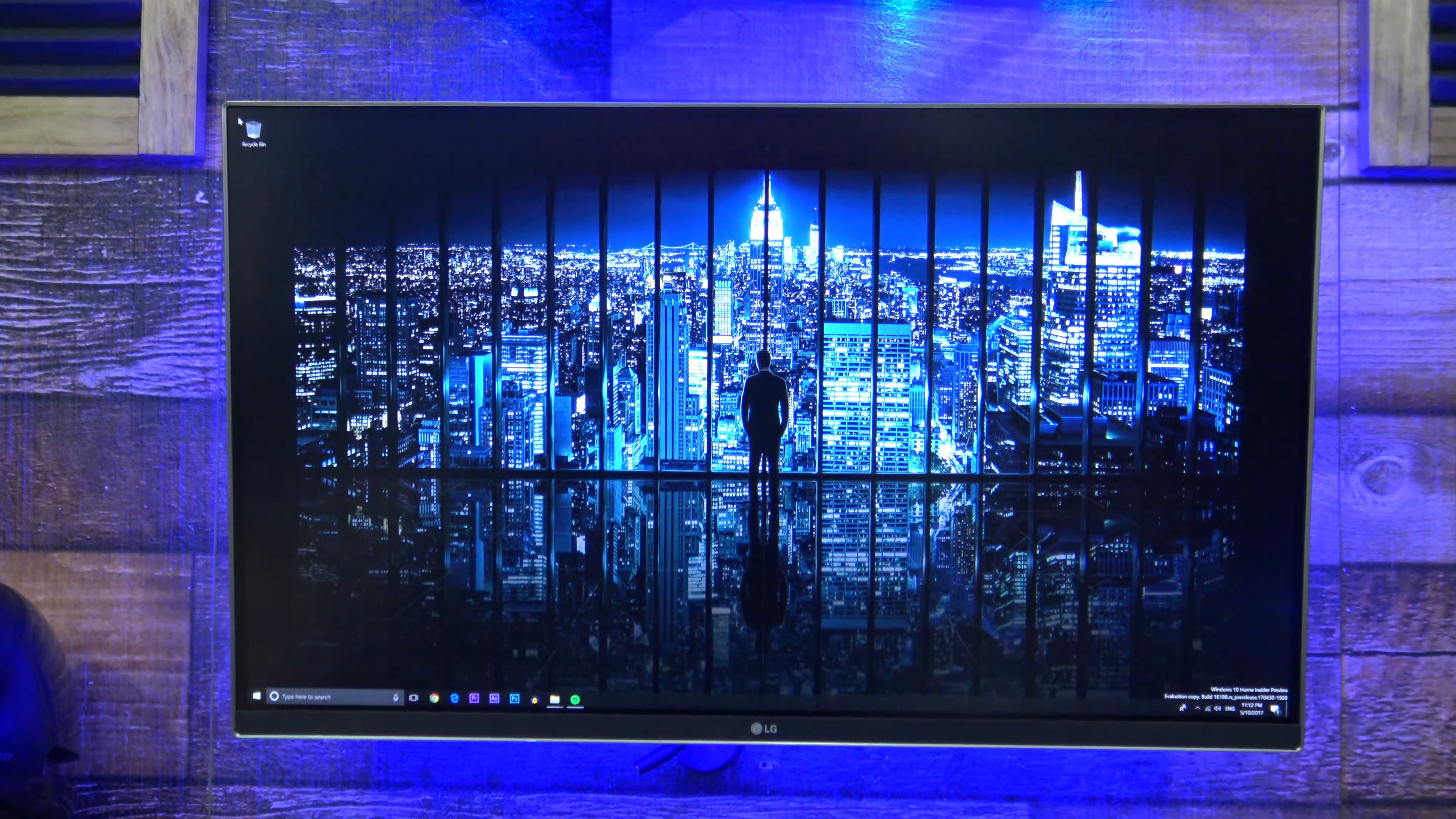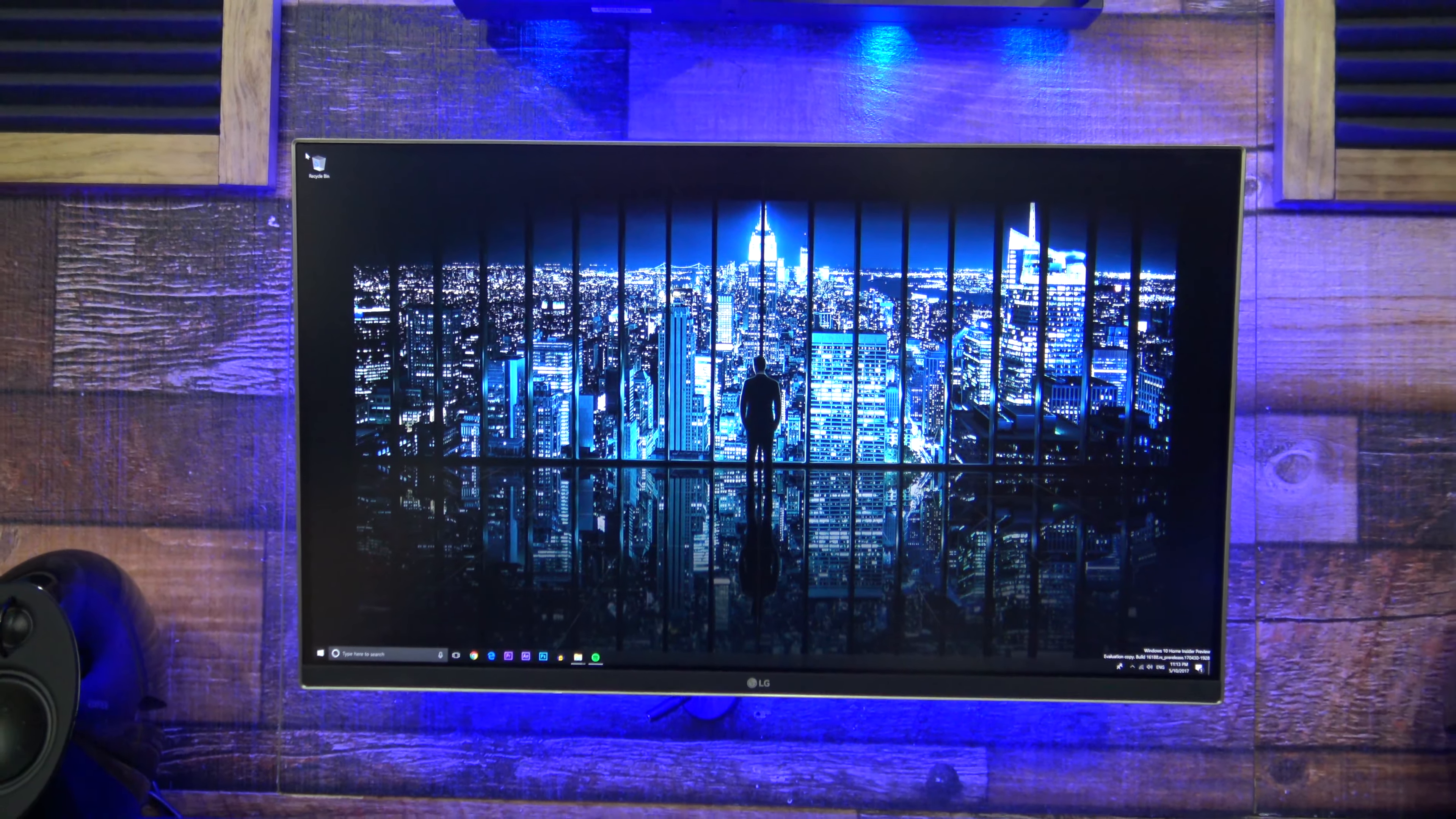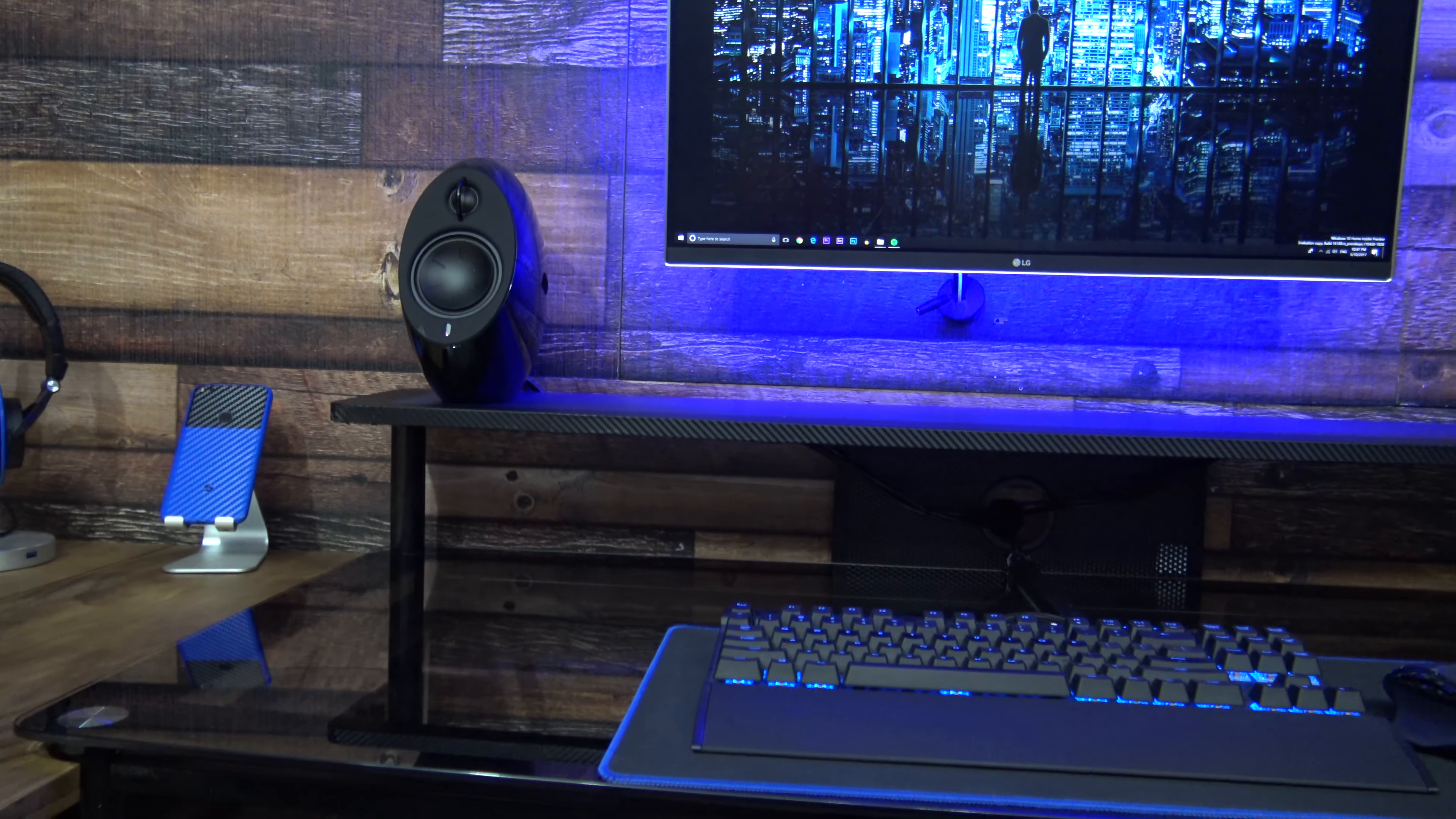Below the computer, I have the LG 27UD68-W 4K monitor also mounted to the wall. Realistically, I would probably have a 3 monitor setup eventually, but that's not in the budget right now.